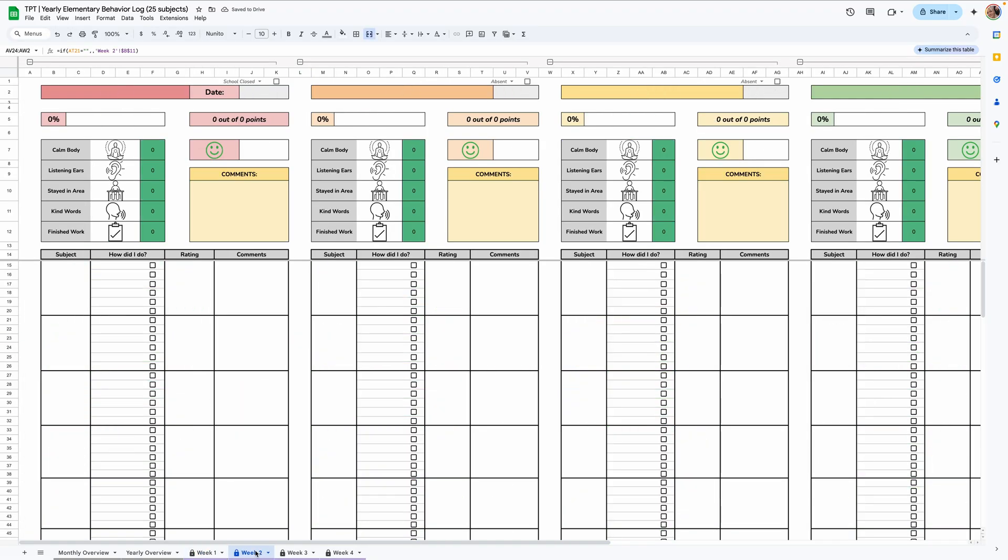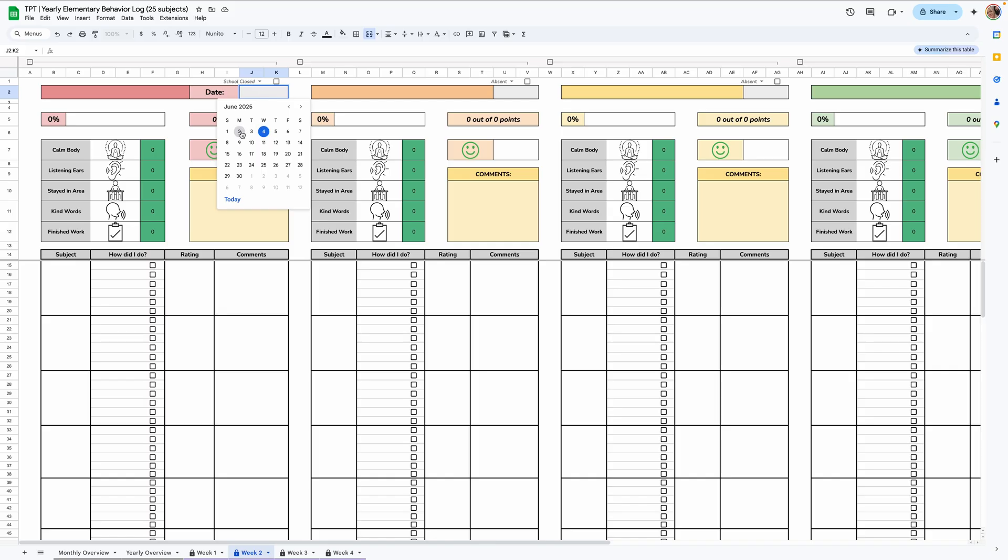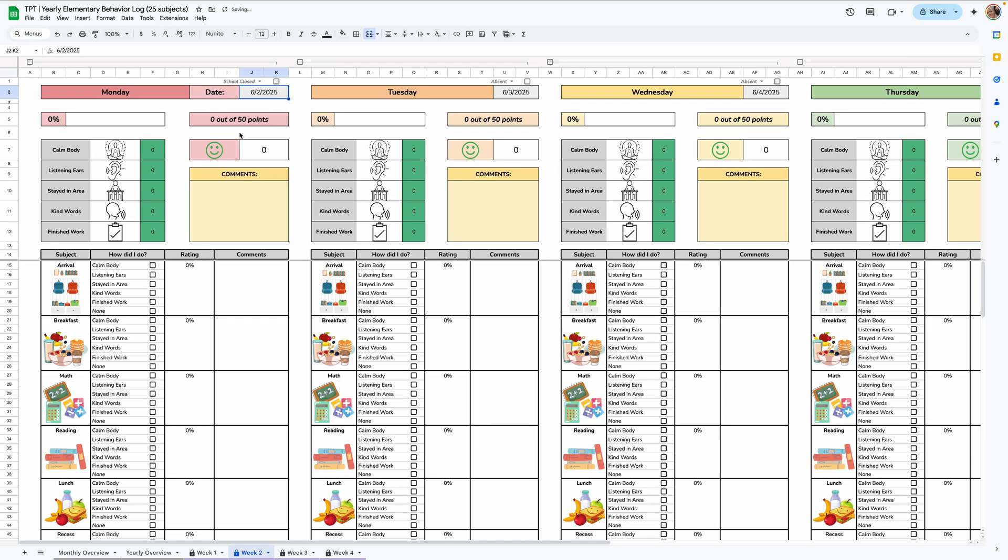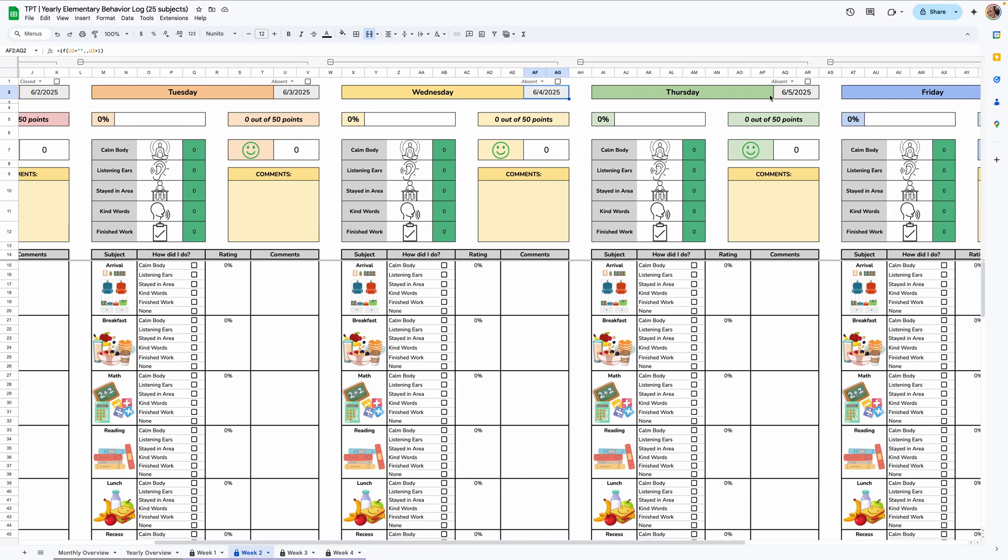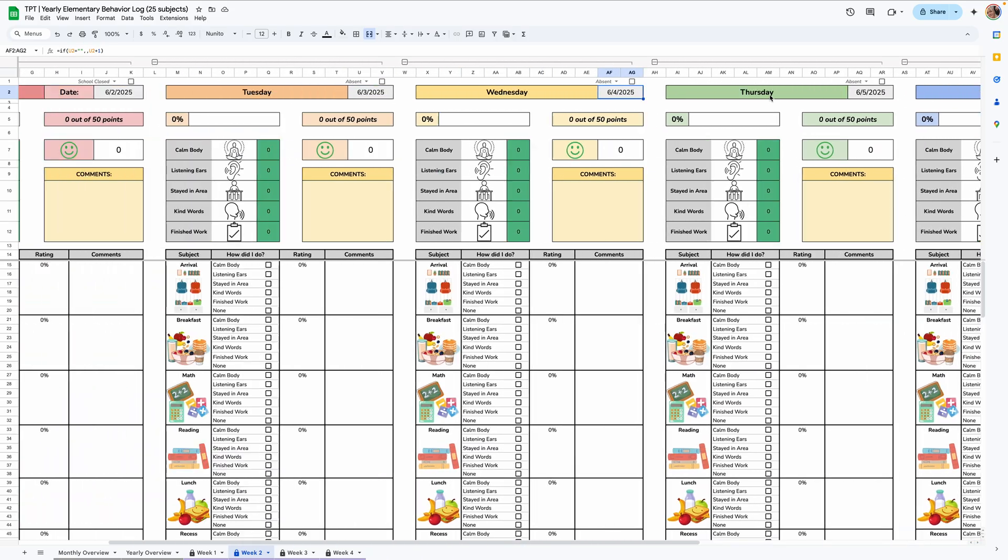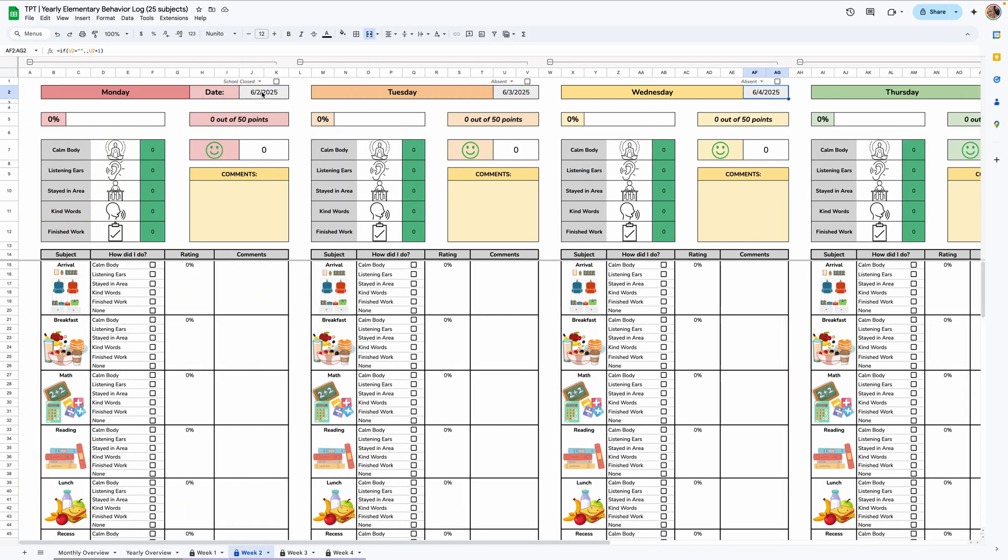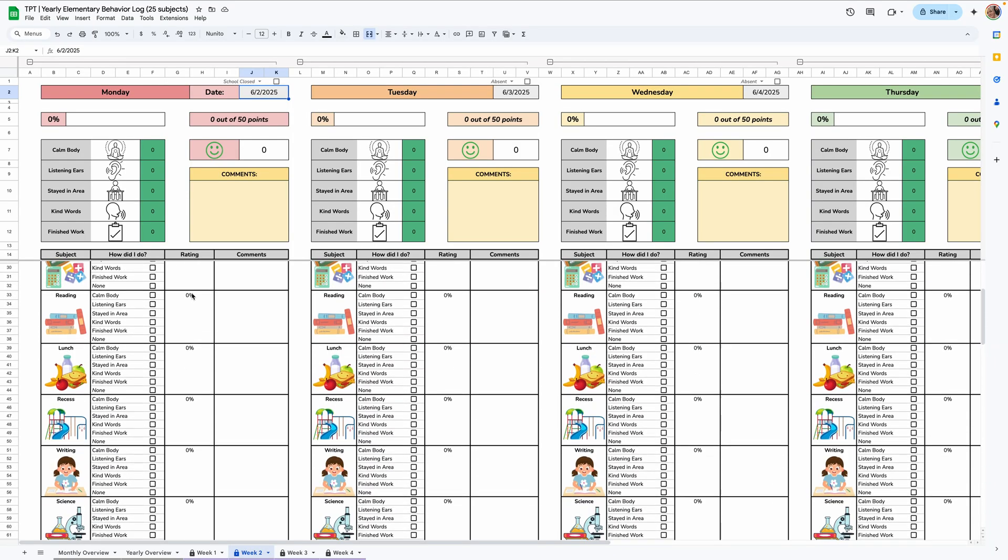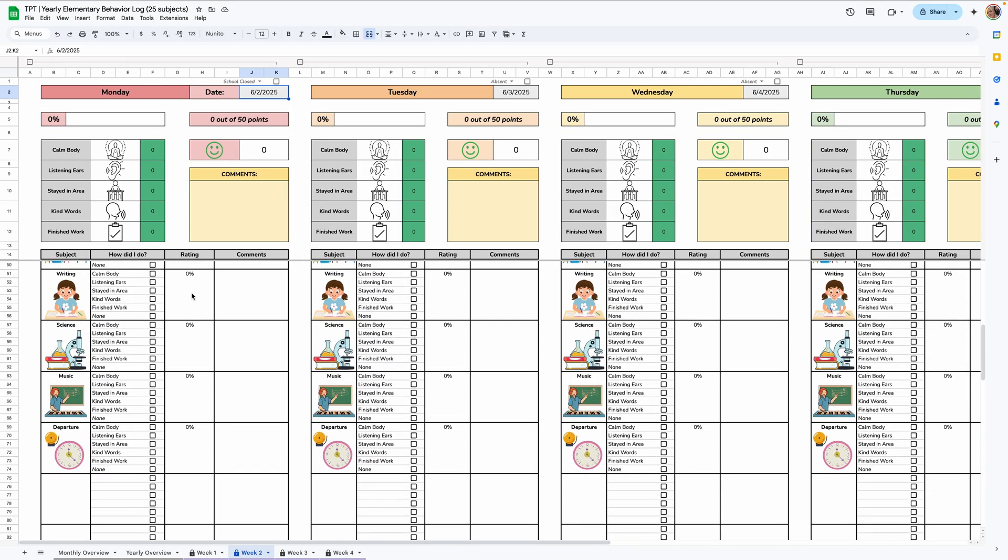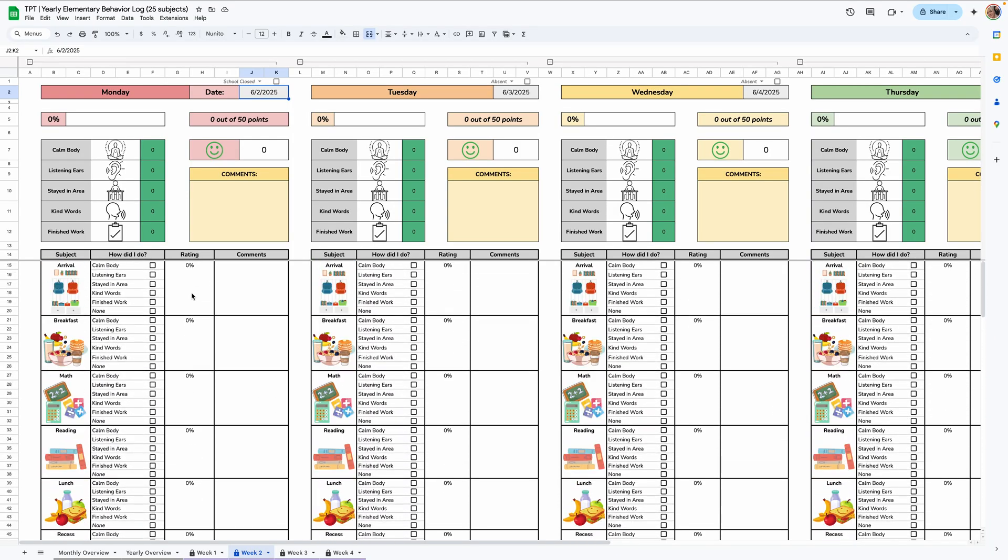So filling in the information, the first thing you'll do is add the date at the top, and this makes everything populate. So if I double click in the cell, I'll select the Monday, June 2nd, and then everything will populate. This will add a day and then add a day. So then these dates will fill in. You only need to add a date on this first day here. And then as you can see, all of the subjects popped up, all of the behaviors popped up.